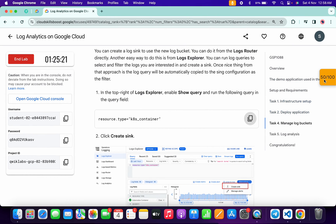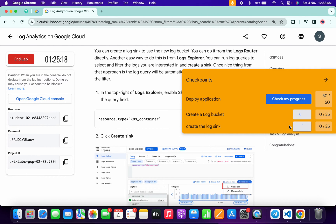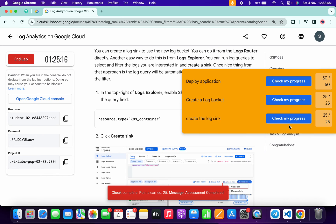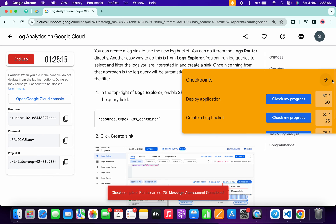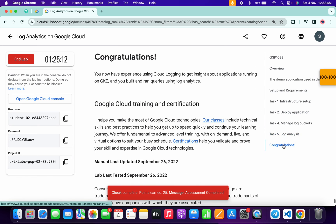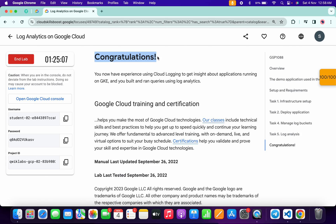Now click 'Check my progress' for both tasks and you will get a green tick and full score on both without any issue. If the score is not updated, just wait a couple of seconds. That's how we complete this lab. If you still have any doubts, let me know in the comment section. Thanks for watching and have a good day!